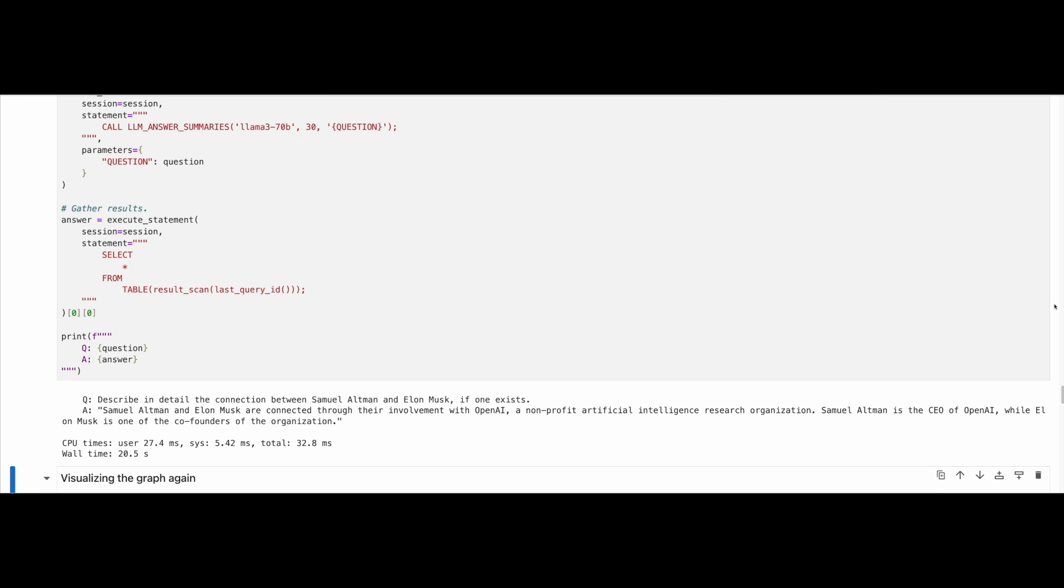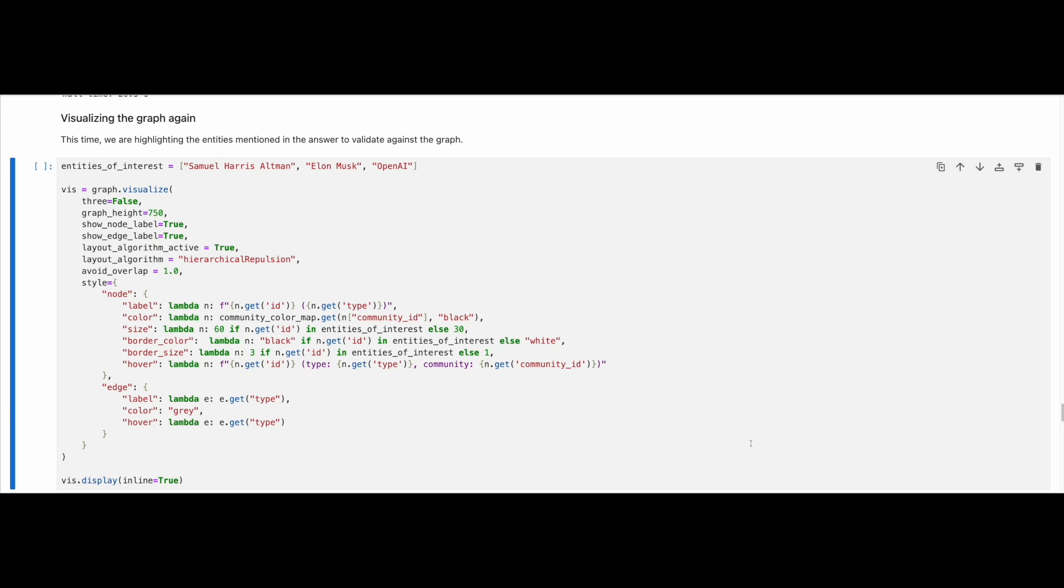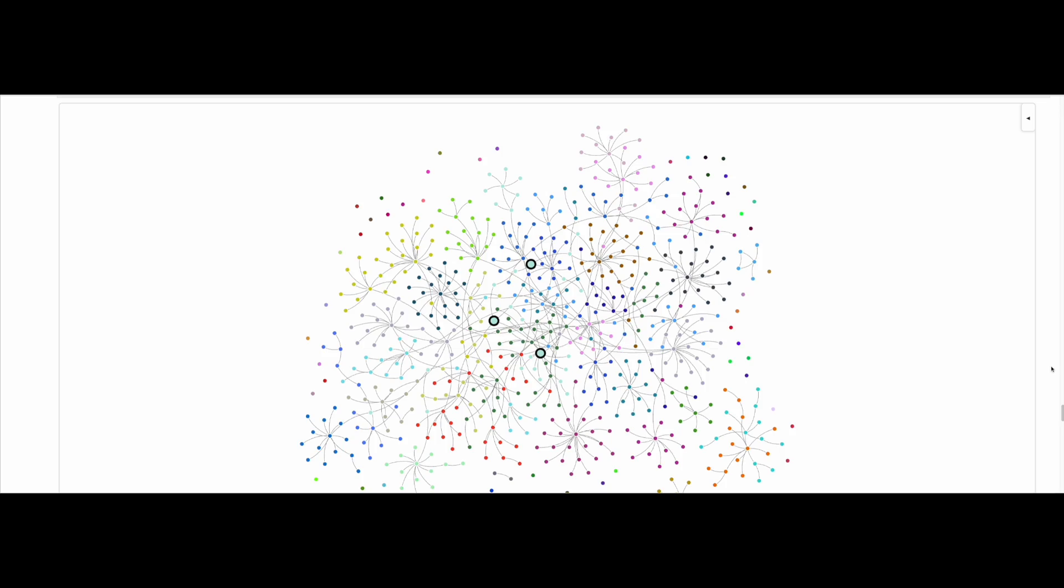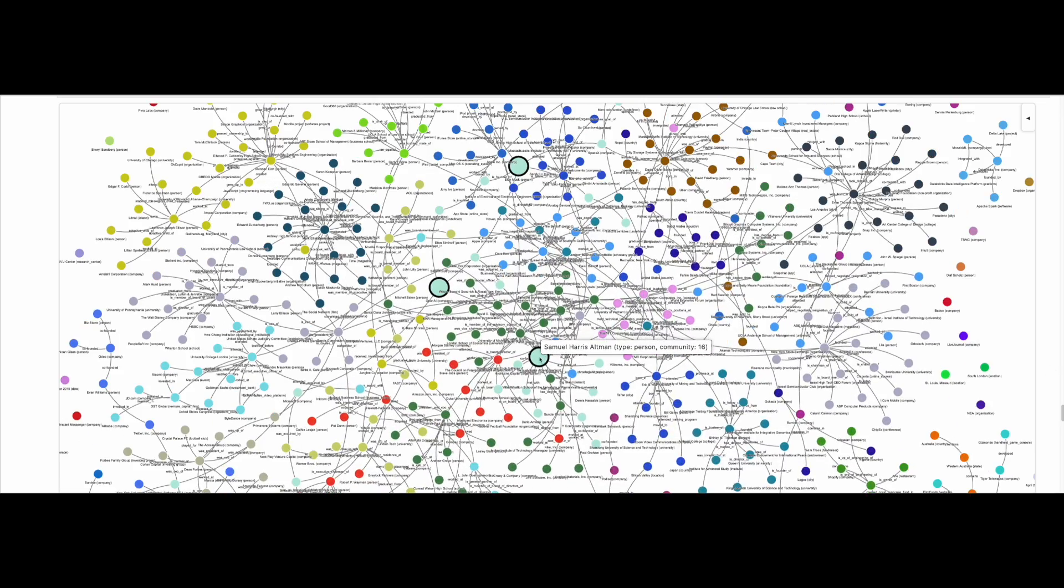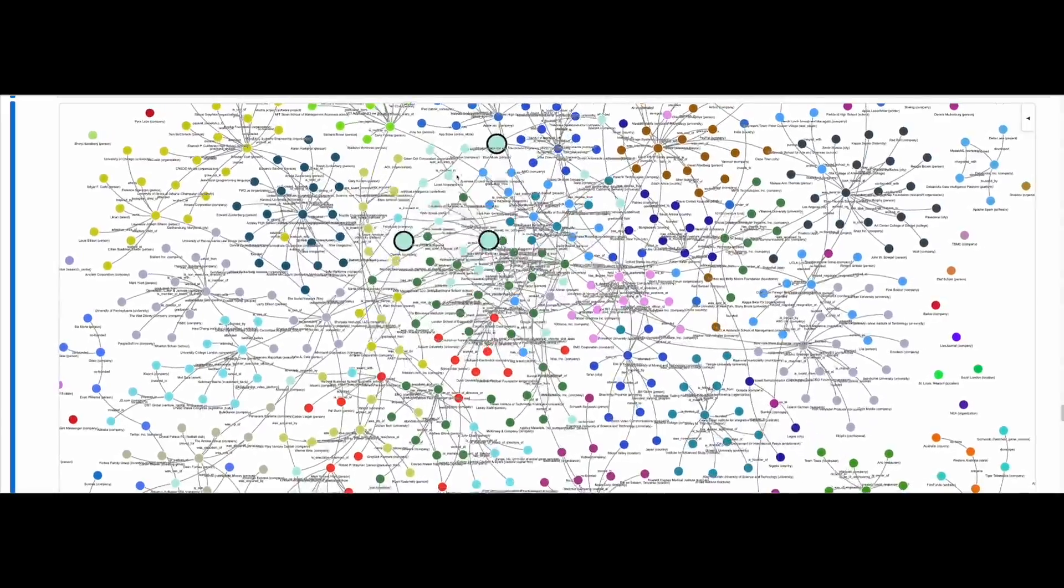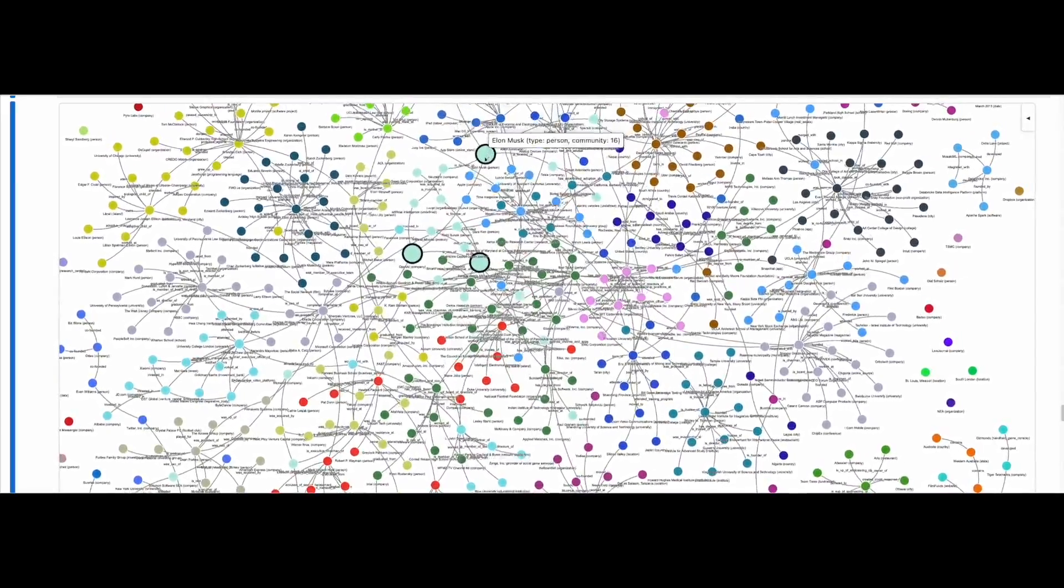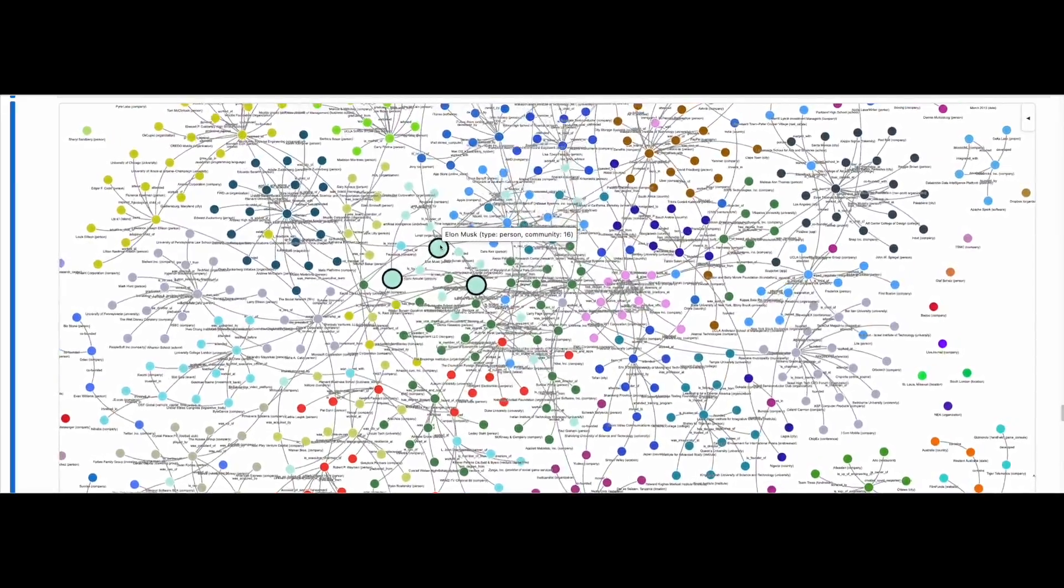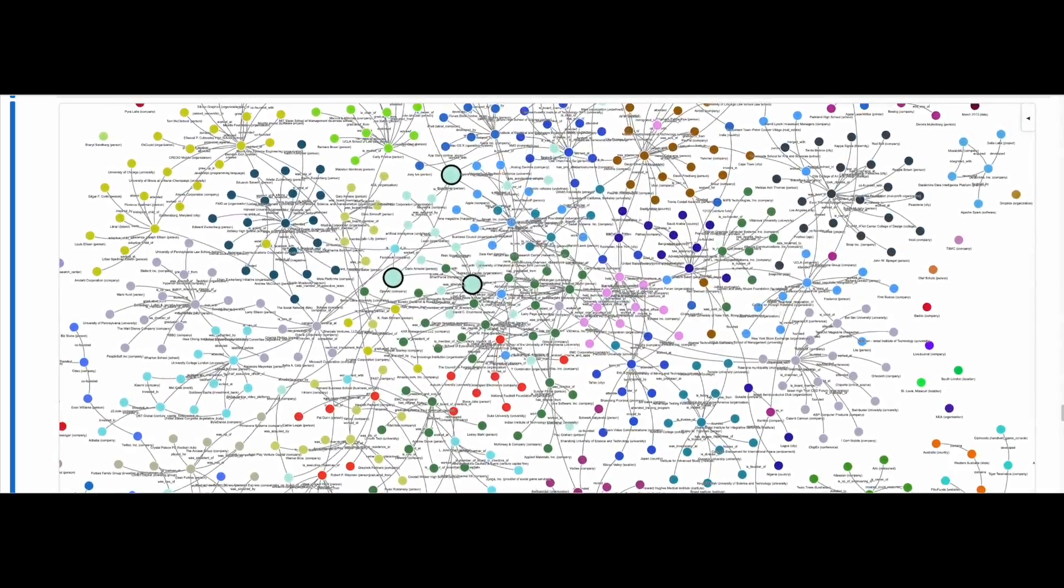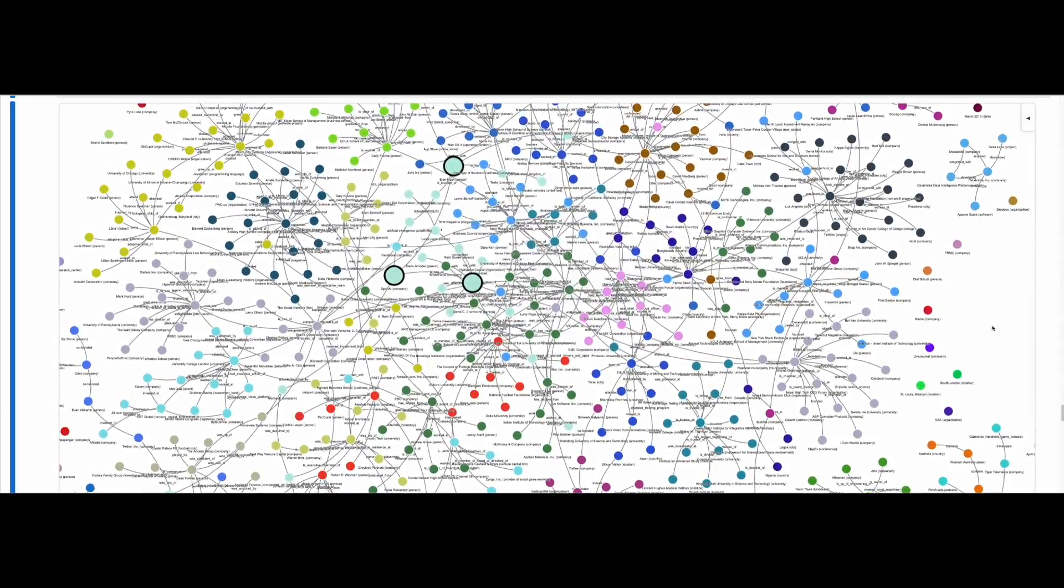We will now visualize the graph again, highlighting the entities that exist in the generated answer, that is Samuel Harris Altman, Elon Musk and OpenAI. Note that the entities are members of the same community, albeit having been extracted from different corpus chunks. Also note how the entities are connected with each other.